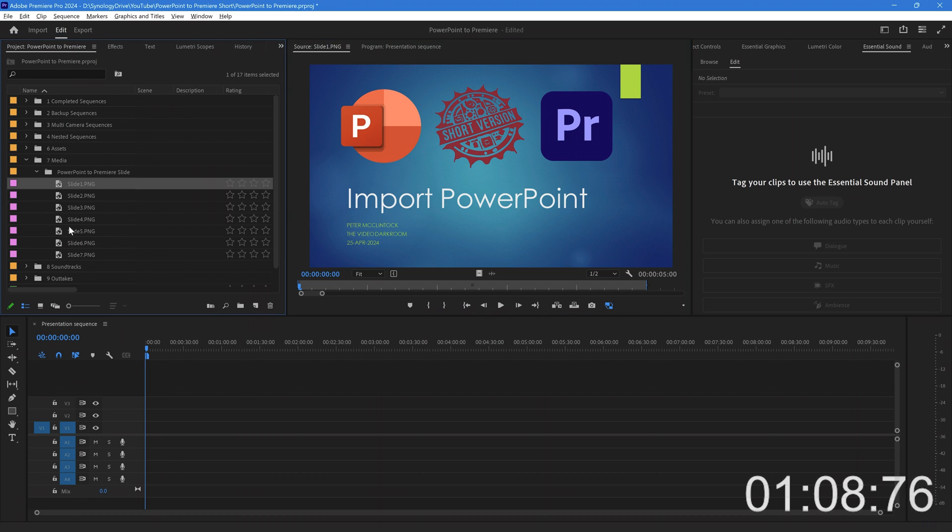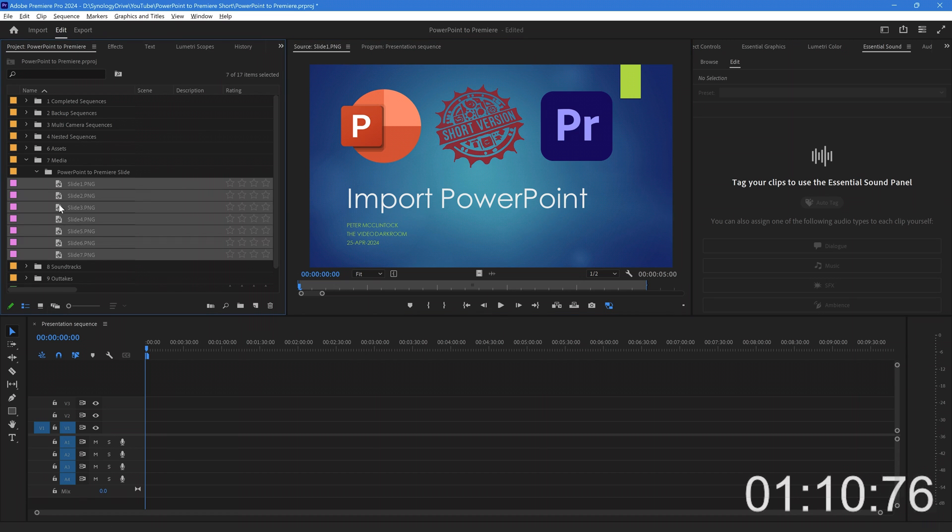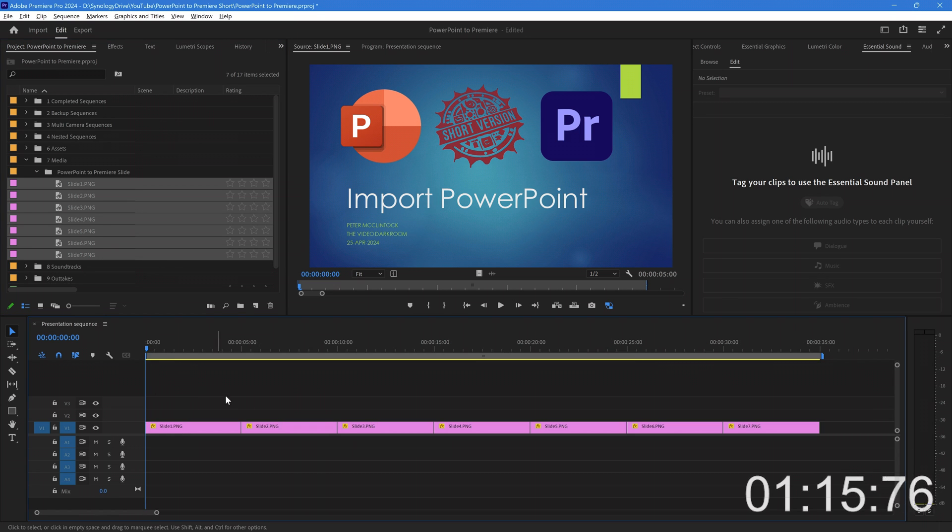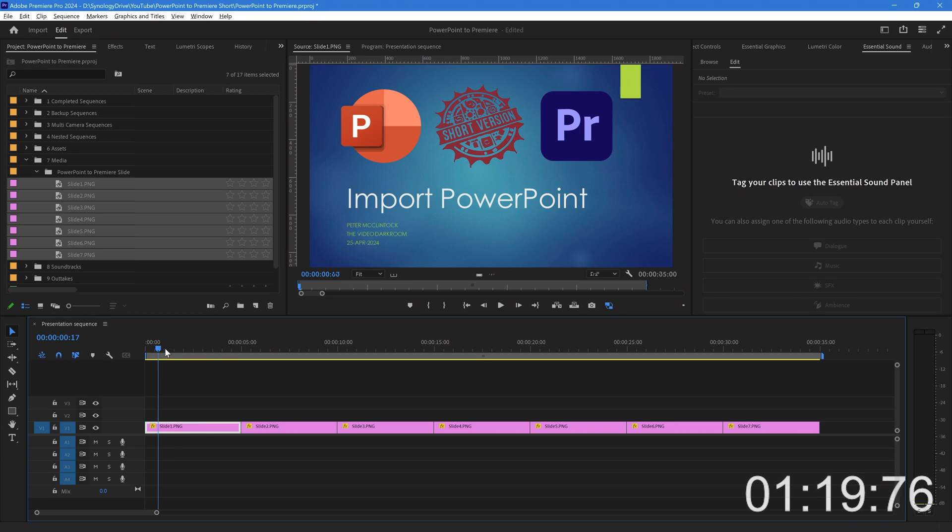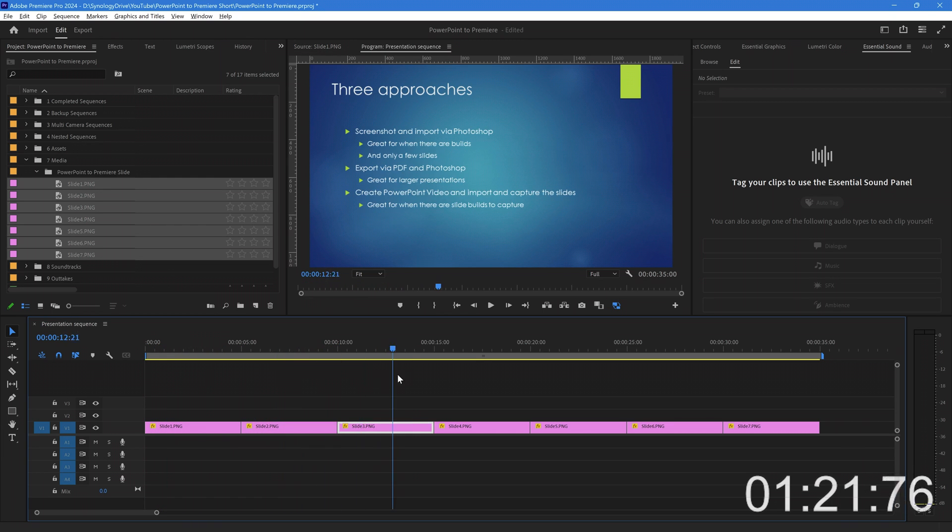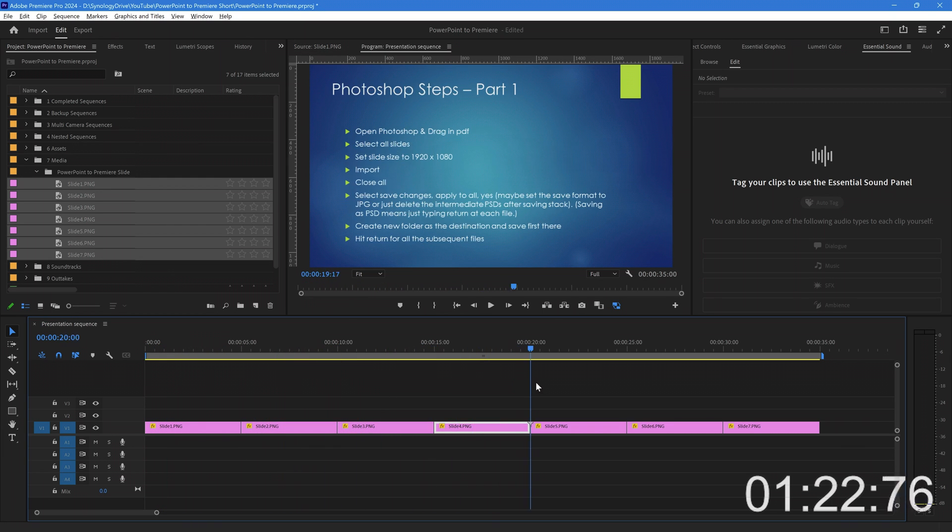So you can simply just take all of these and drag them onto your timeline, and I'll just press the backslash key just to set the timeline to the extent of the content that we have. You can now see all of your slides are there.